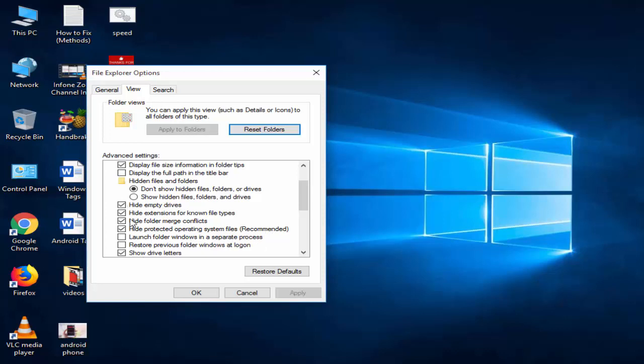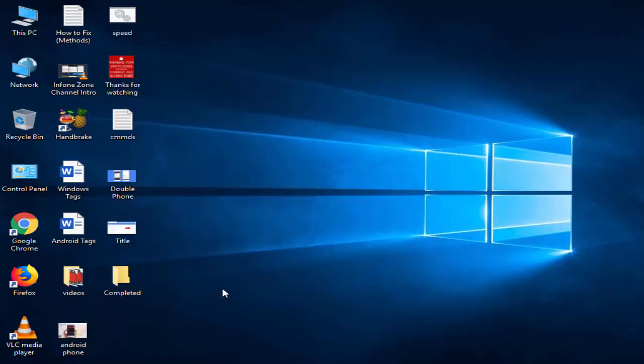You need to check all four options, then click Apply and OK. So I hope you liked this video. Thanks for watching. Please like, share, and subscribe to my channel.